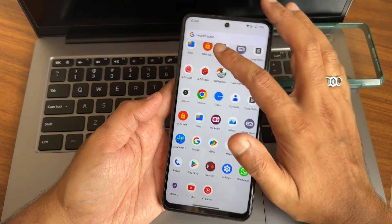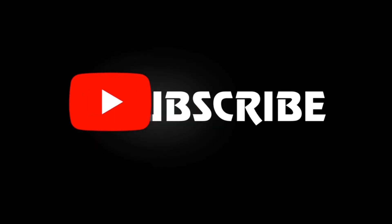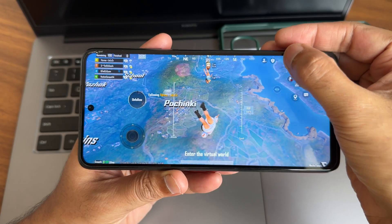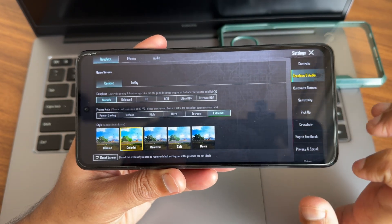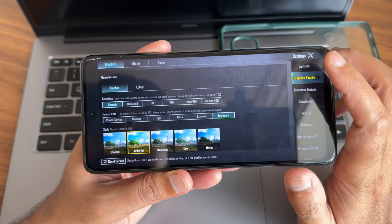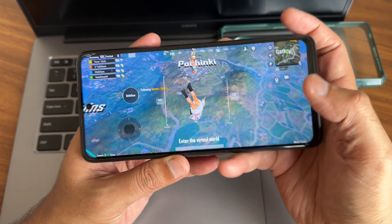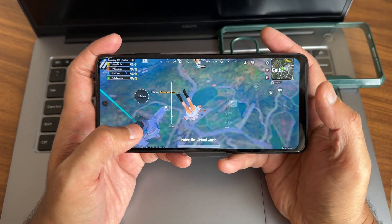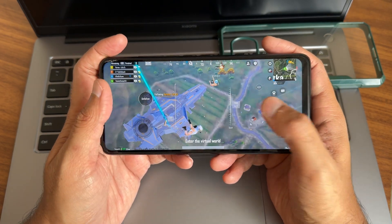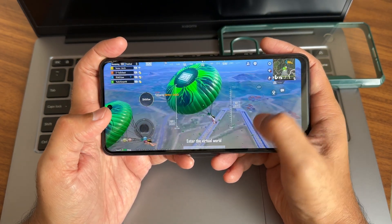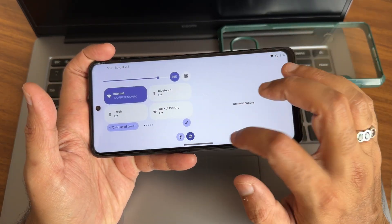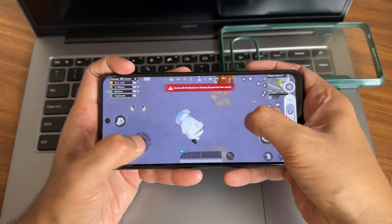Let's check BGMI. In the graphics settings, the smooth plus extreme option and extreme plus options are already enabled. I'm really liking this ROM — it's Project Everest, an Android 14 ROM with the July 13th build and the latest security patch. The quick settings toggles and notifications panel are shown here, along with the volume panel.